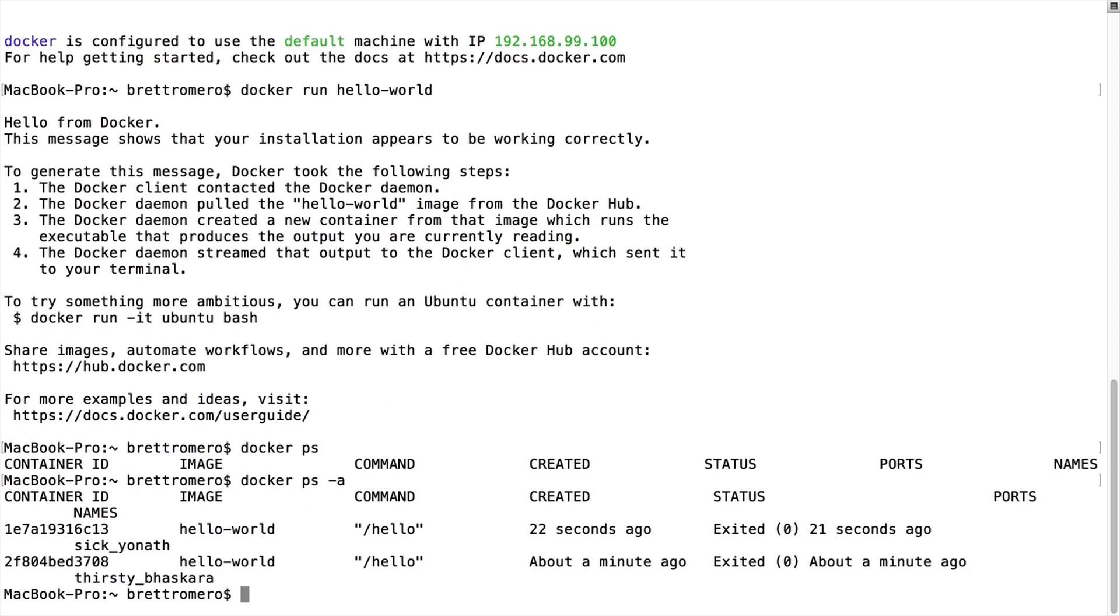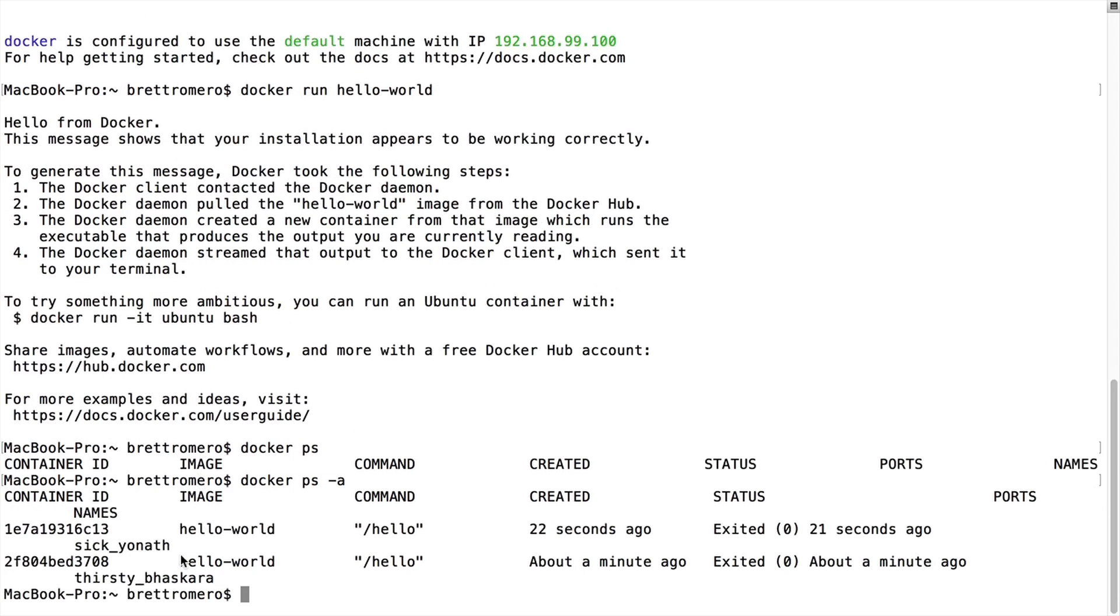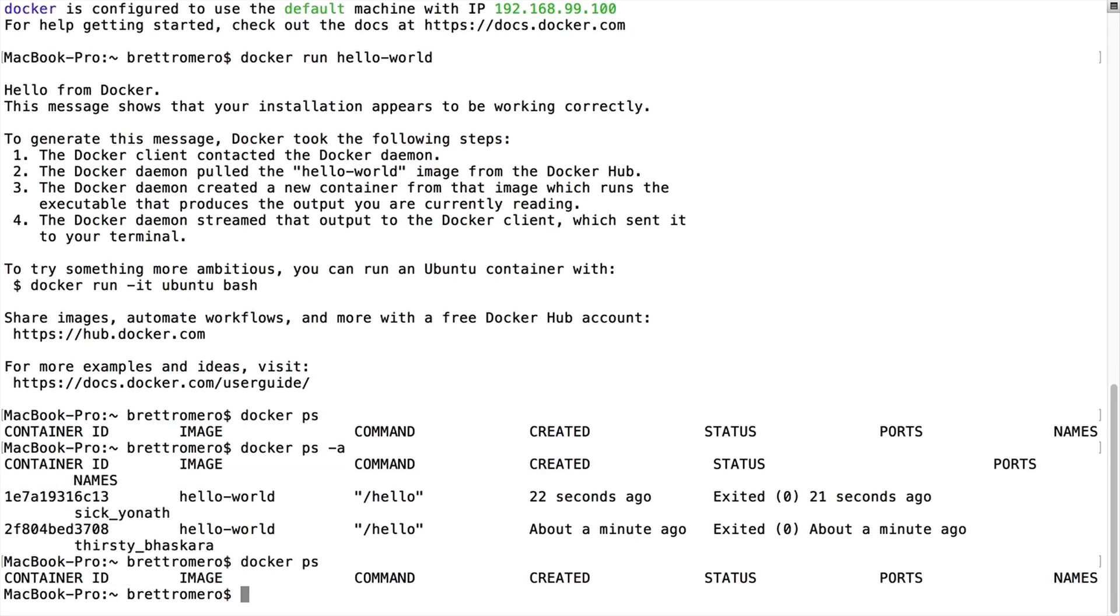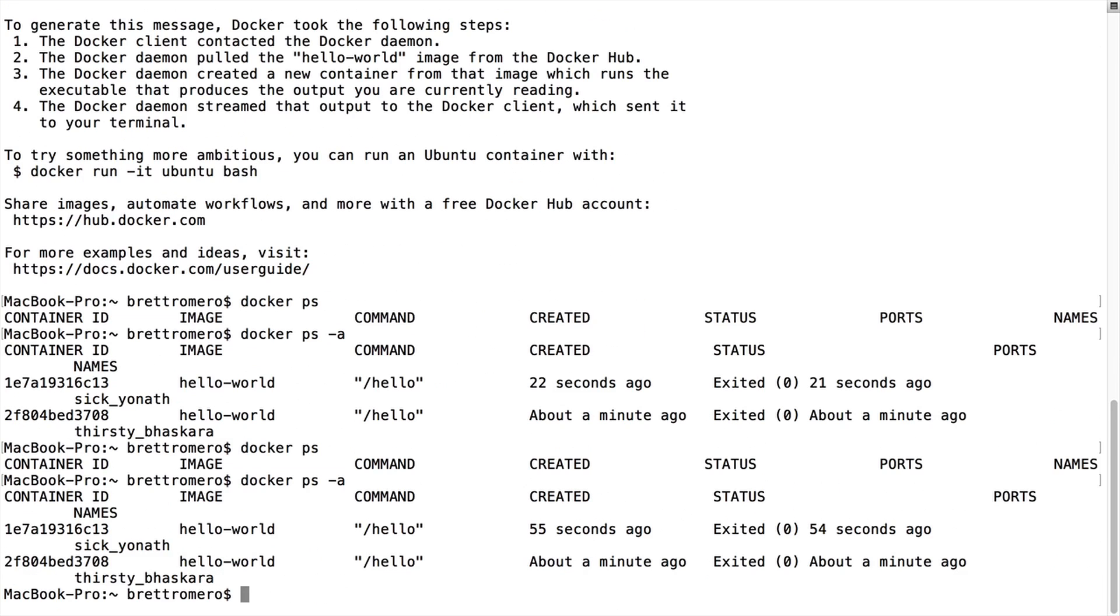I can do Docker PS -A, and I've got these hello worlds running. Because these were downloaded previously, I didn't see anything downloading, but these probably happen pretty quick as well. But you can see I've got two instances.